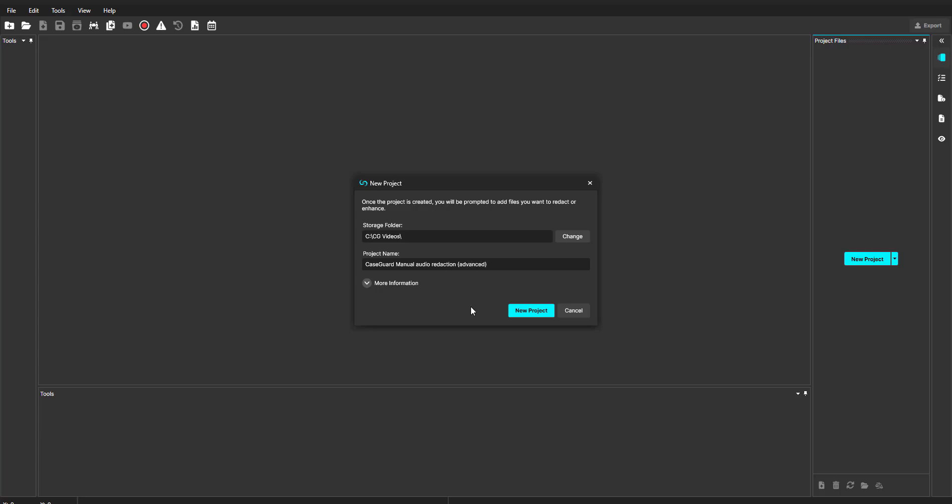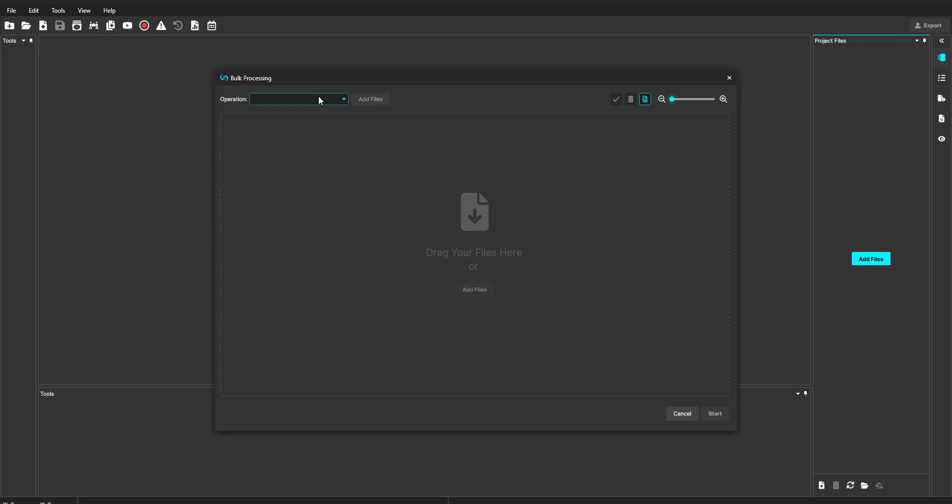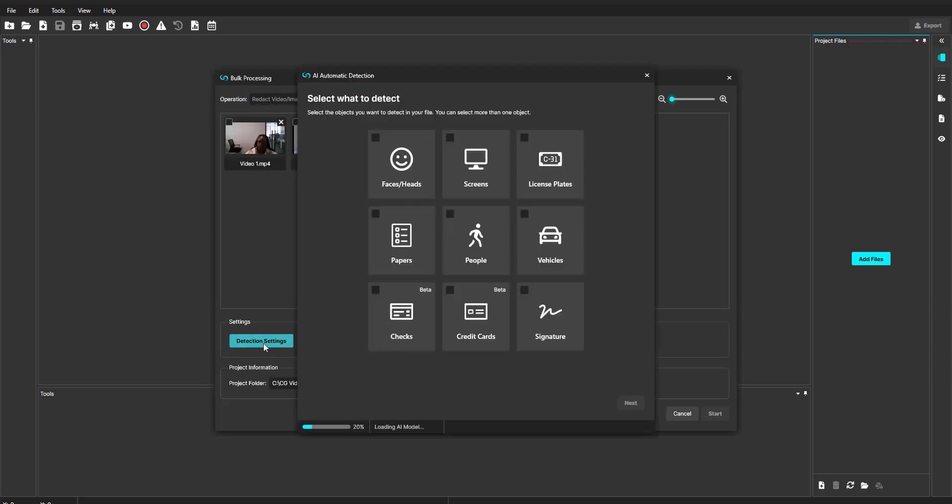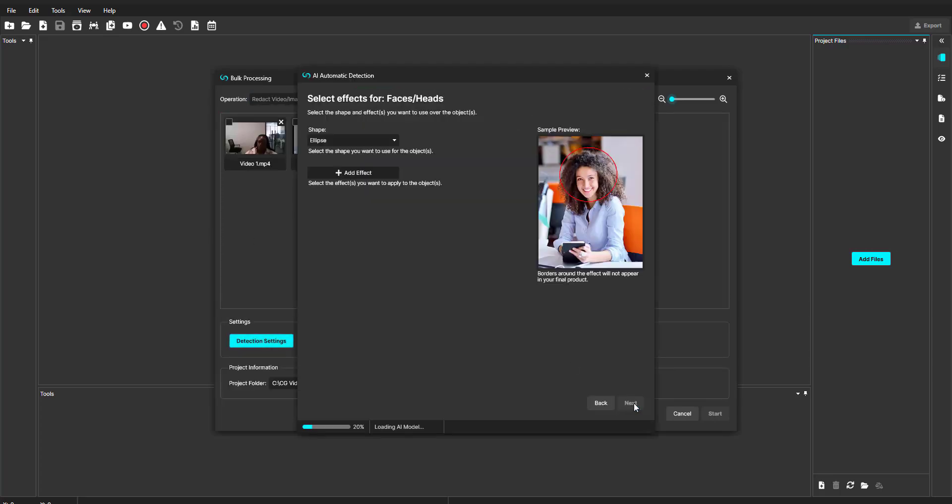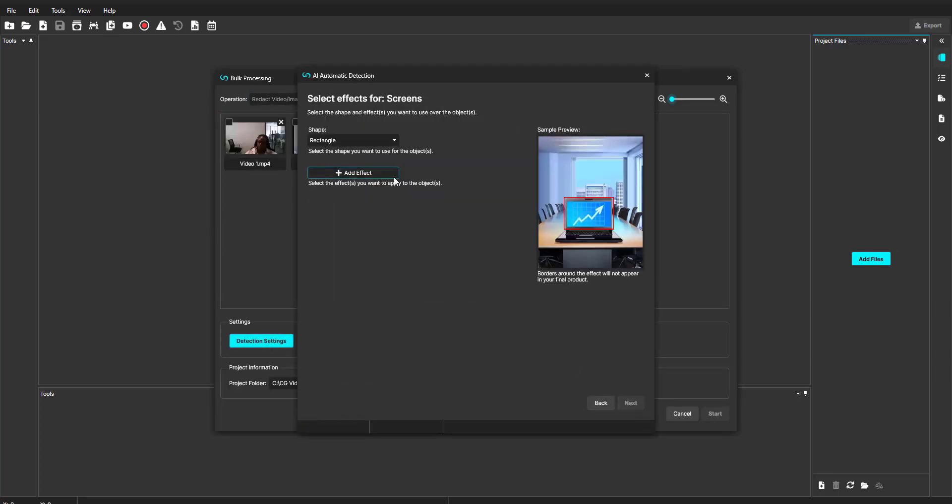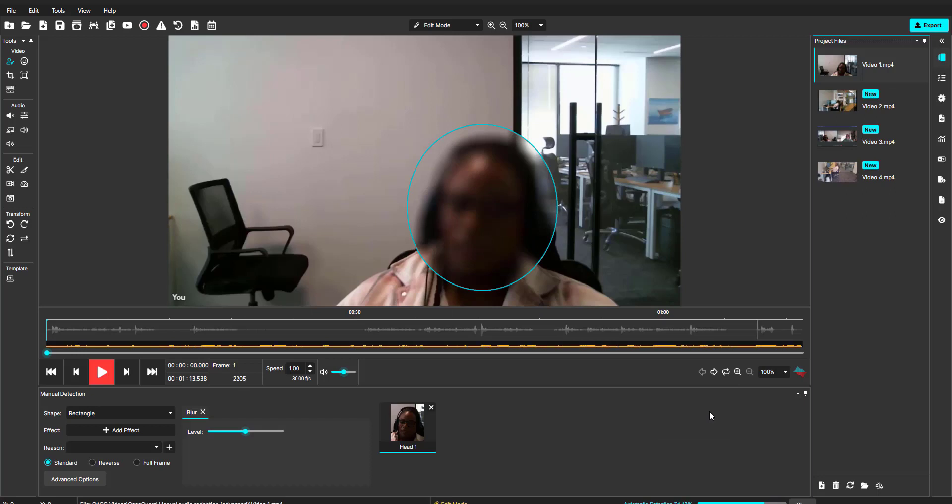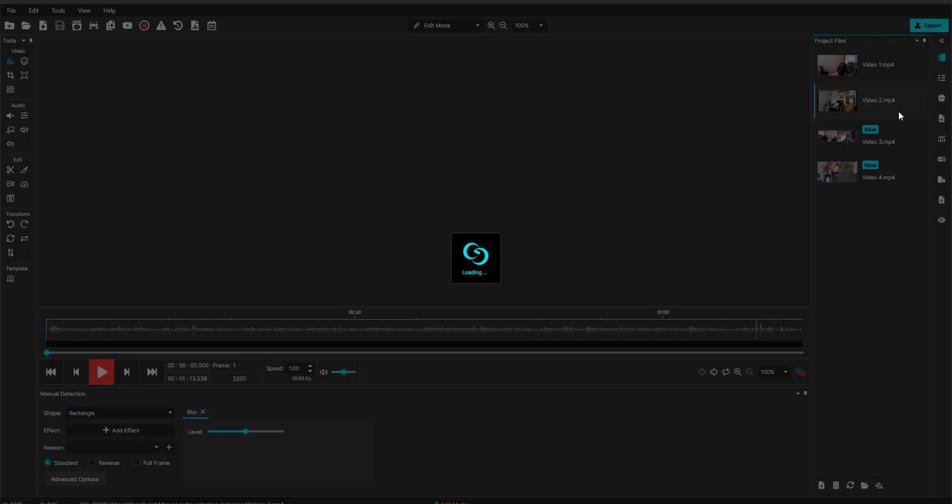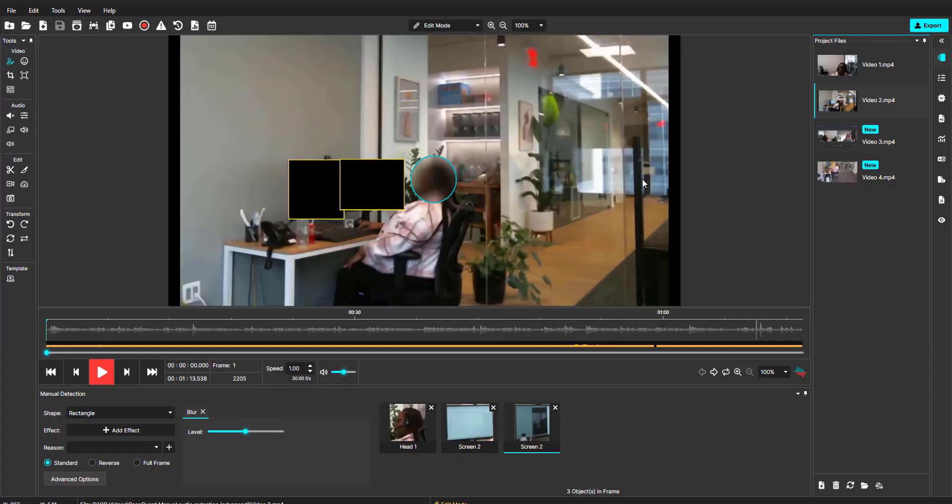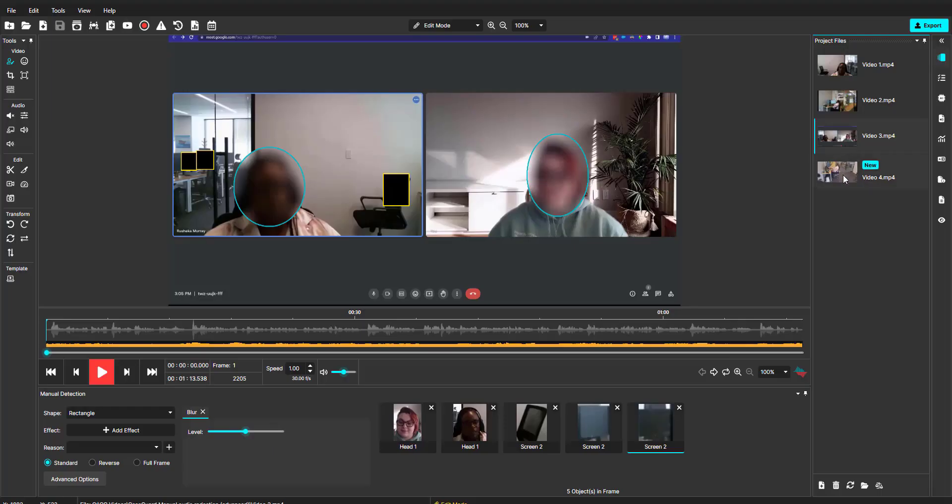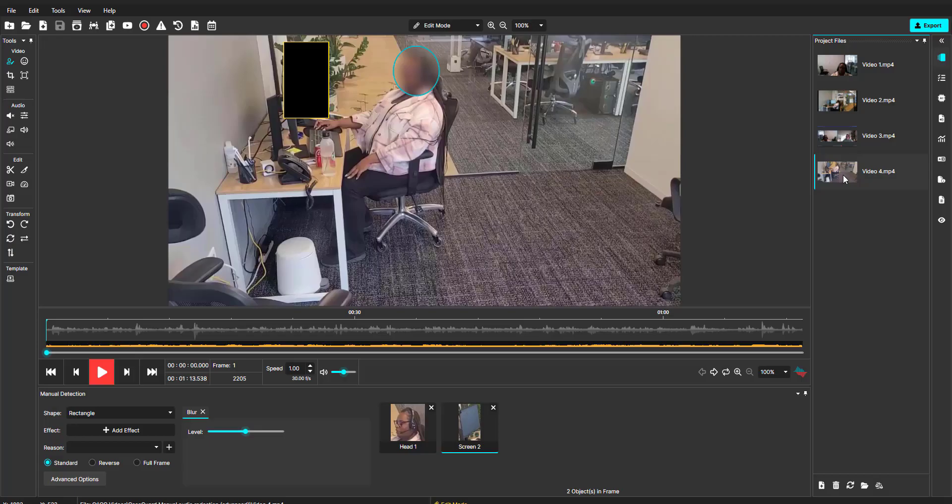For this demonstration, I'll add four different videos of the same event taken from four different perspectives. I want to begin by redacting all of the faces and screens from the videos, so I'll use our bulk feature to get started. The bulk process has exported the four videos with faces and screens redacted in my project file panel.